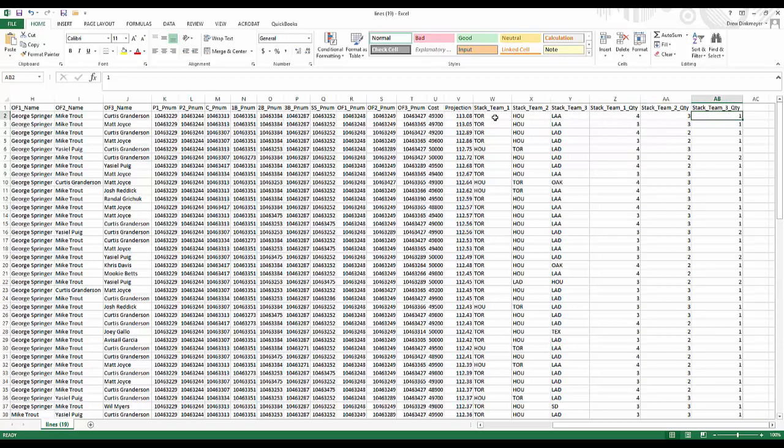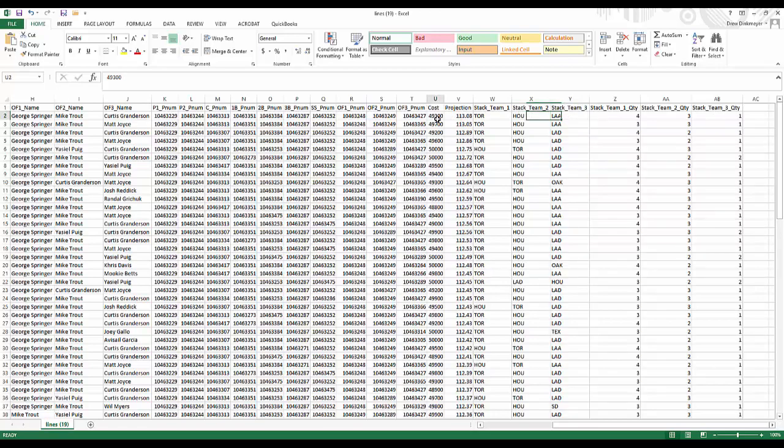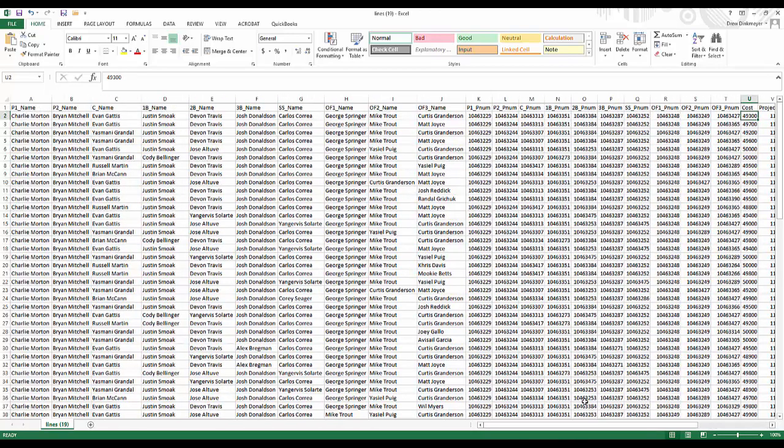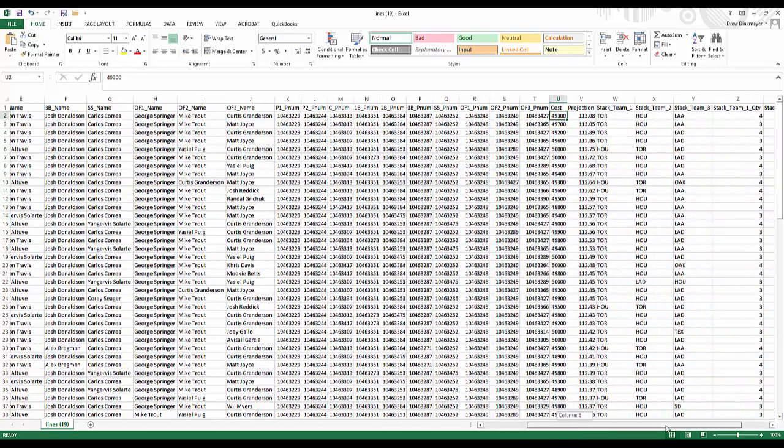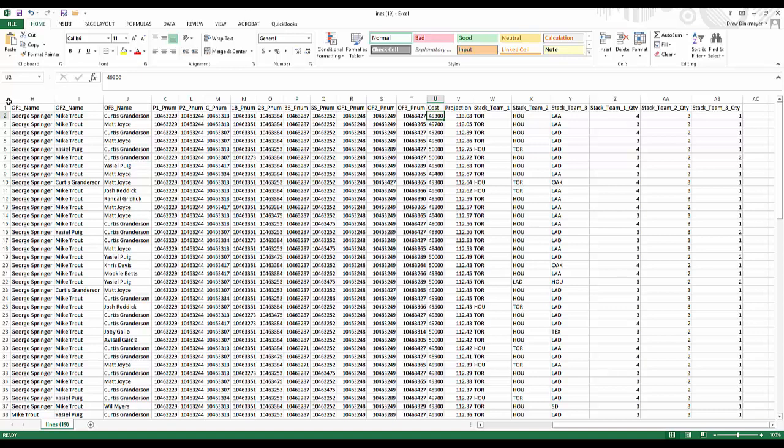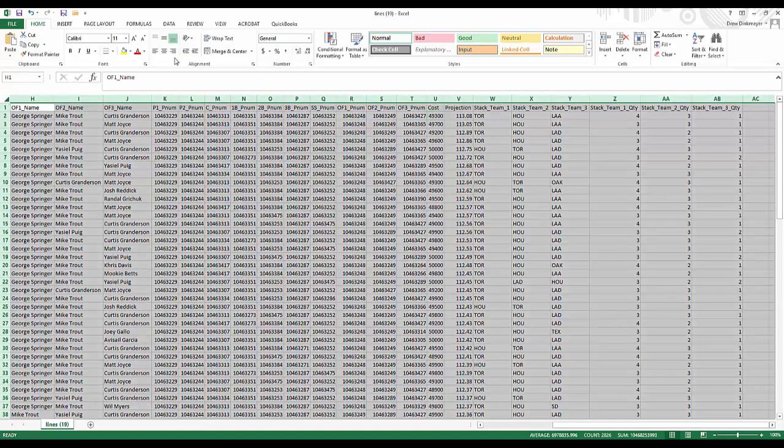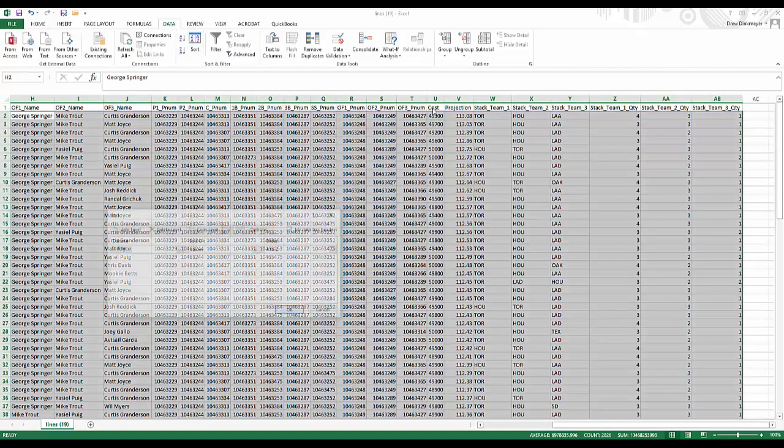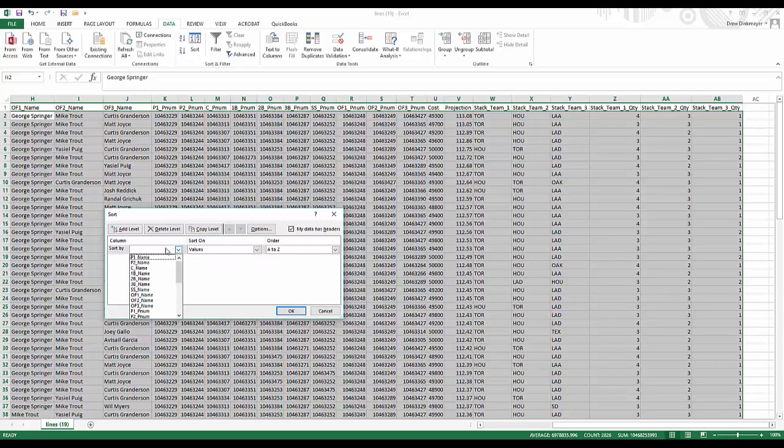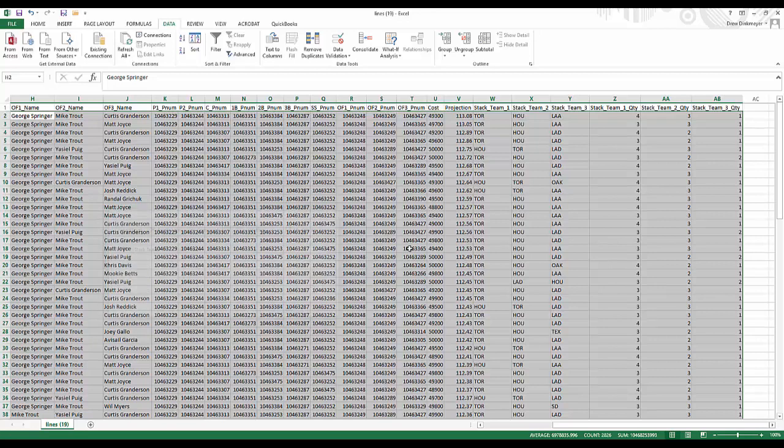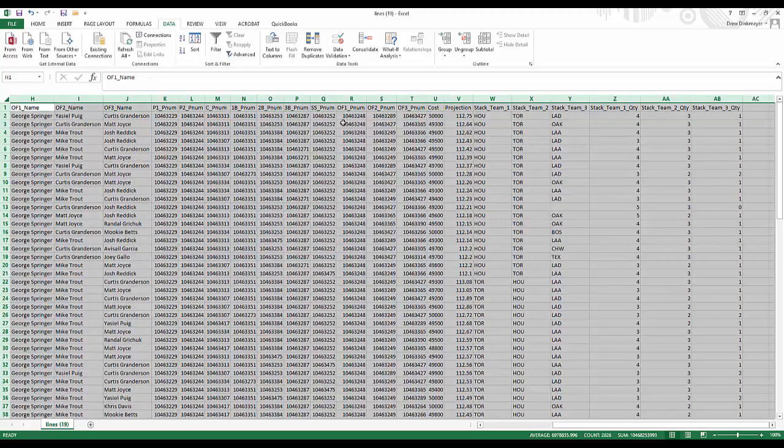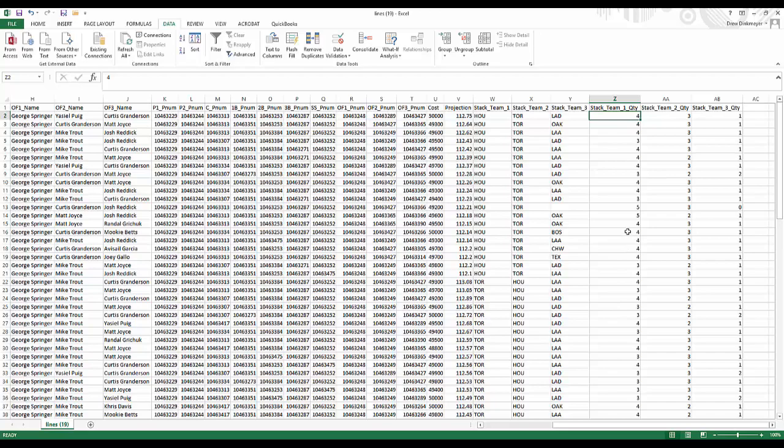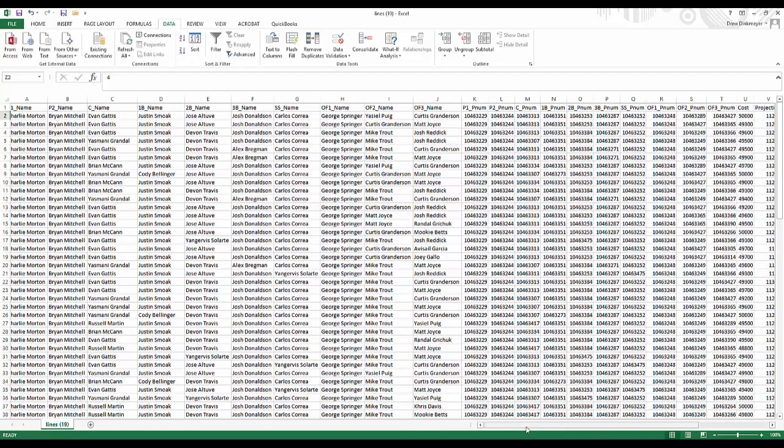So the first lineup is a 4-3-1 stack with four Toronto bats, three Houston bats, one Angels bat, and the projection is 113.08 points, and the cost is $49,300. So within this document, you can start sorting, should you choose, and say, hey, I want to sort by all the, you know, primary stack teams that I have that are, let's say, you know, Houston. So now I've sorted A to Z. Here are all my primary stack teams that are Houston. I can then sort within those fours, fives, and threes, depending on what I want to use, and I can choose from there.